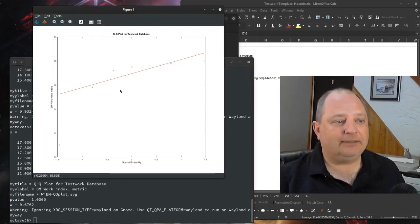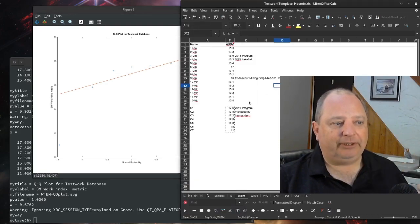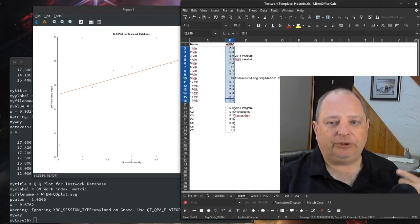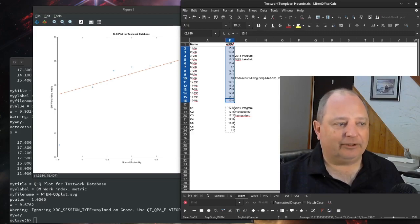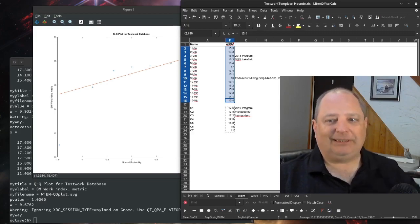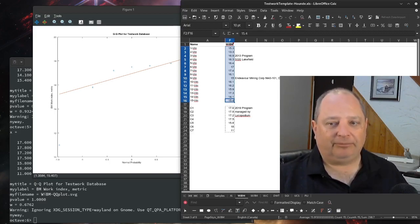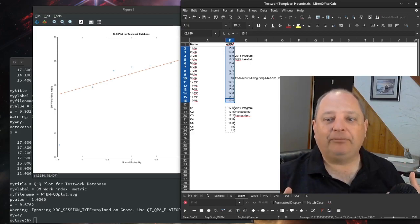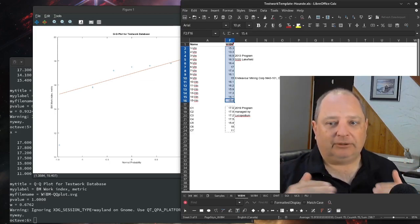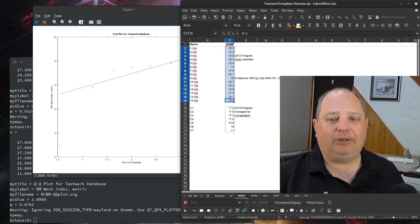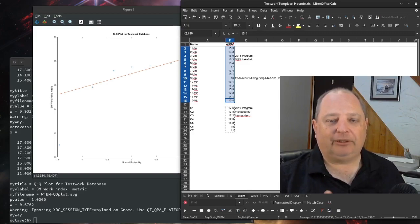So this is an example of a check that we can do to say that we've actually got two geometallurgical domains here, or in this case, it's actually two different test programs that don't quite line up for whatever reason. So these need to be modeled separately when you're doing geometallurgy.